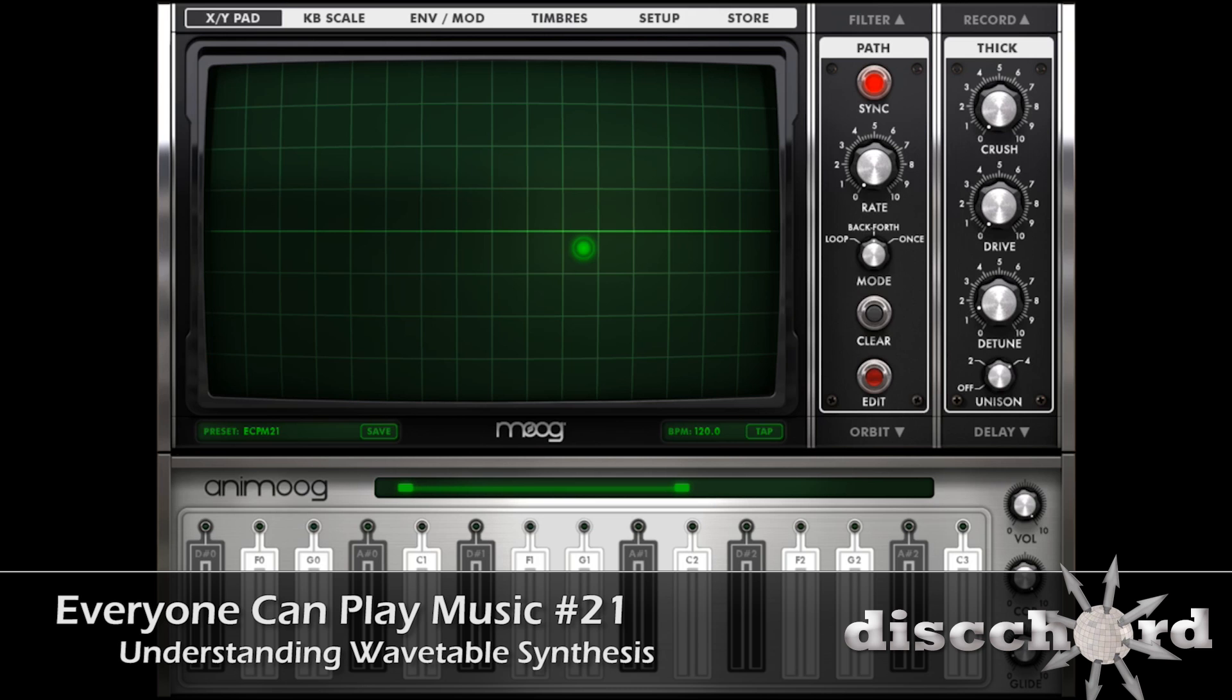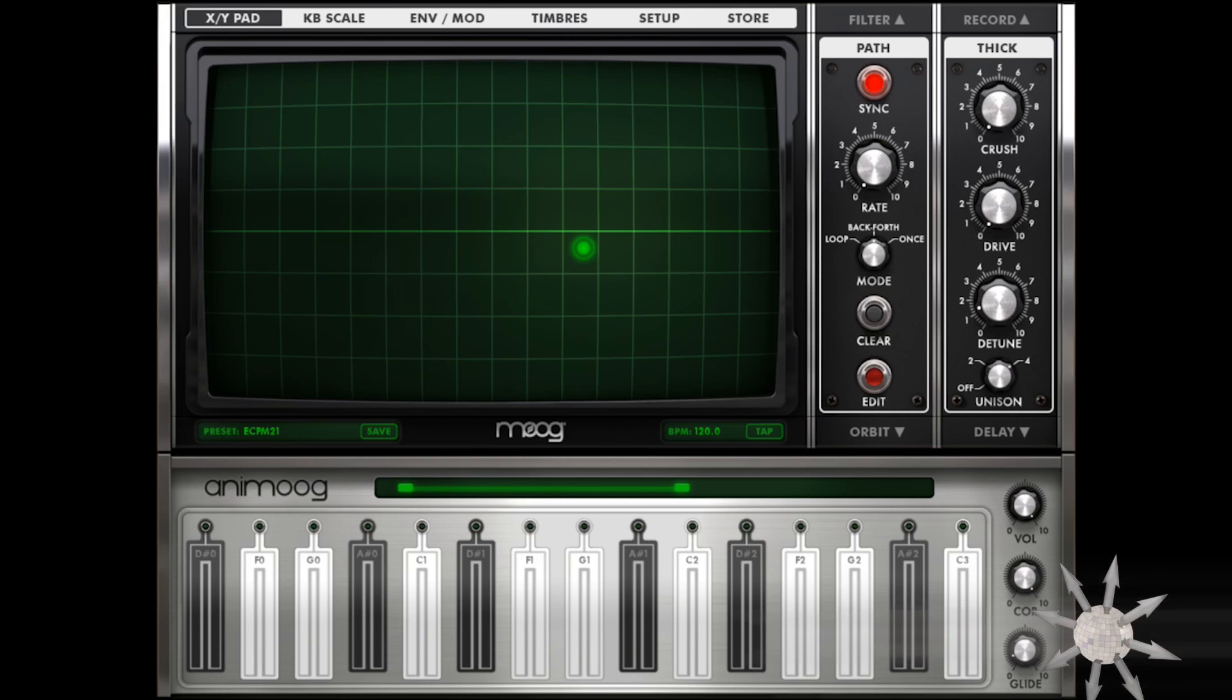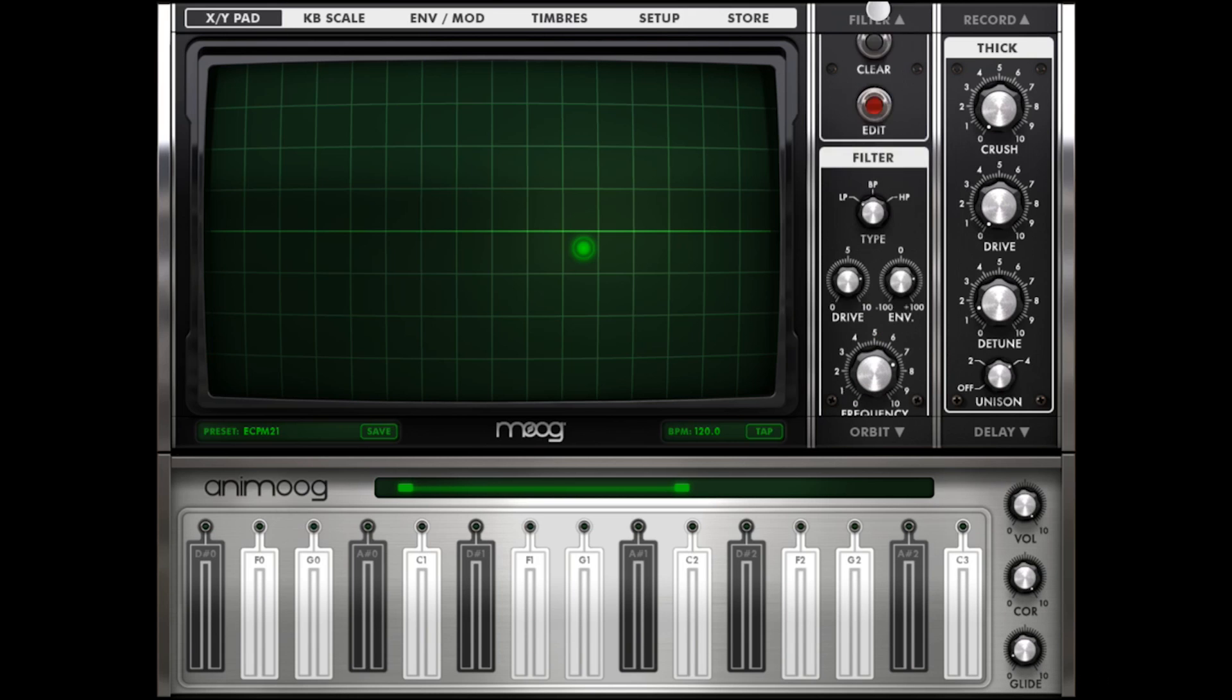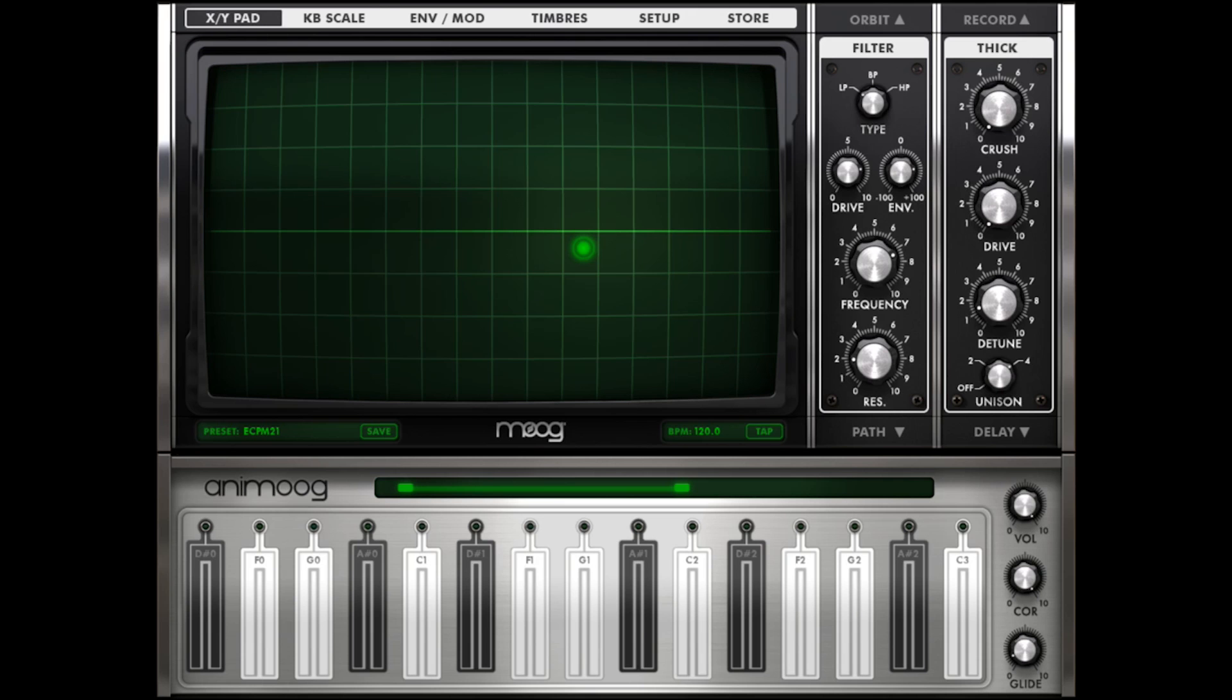So Animoog is very much like any other synthesizer. It doesn't matter that it's wavetable. We've still got our filter over here, and we've got our envelopes over here. It's all basically still synthesis. The only difference is that instead of having four or three different sounds on an oscillator, we've got all of these sounds.